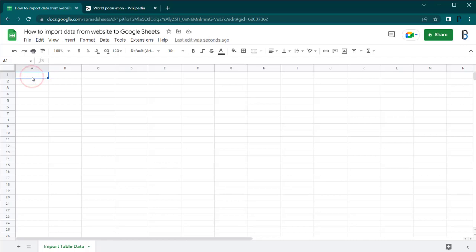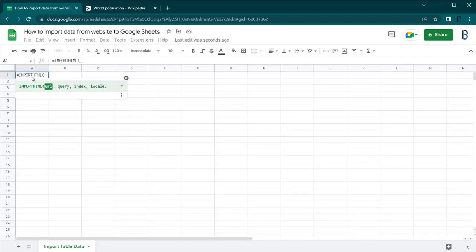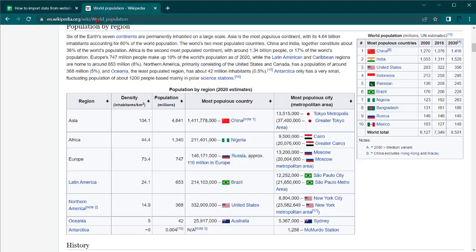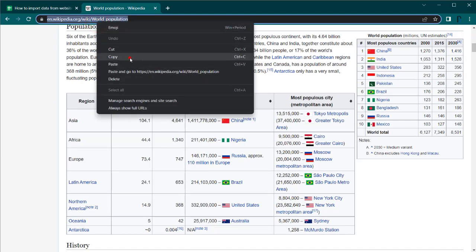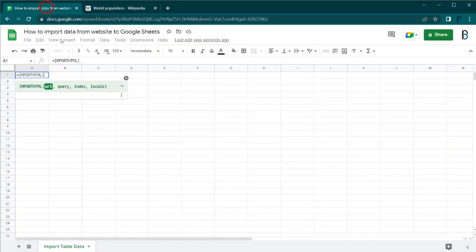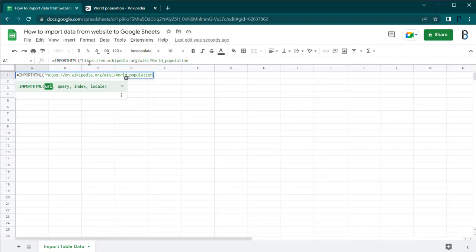The first parameter of the function, URL, is the URL of the web page which you are going to import data from. The second parameter, query, is the type of HTML element that you need to import. In this case, it is table.